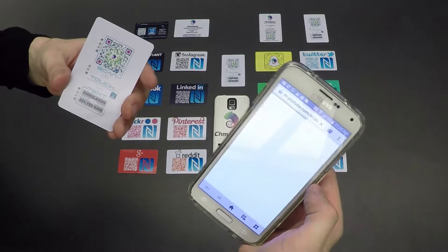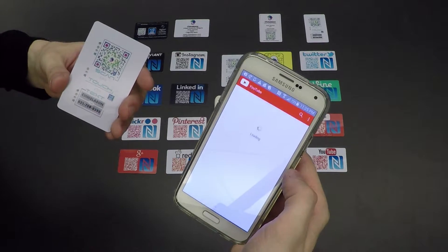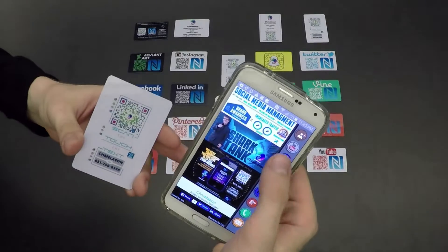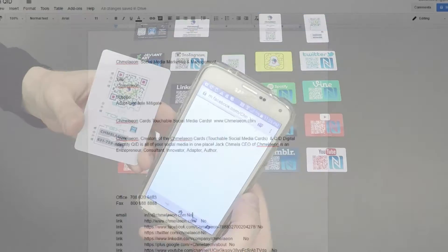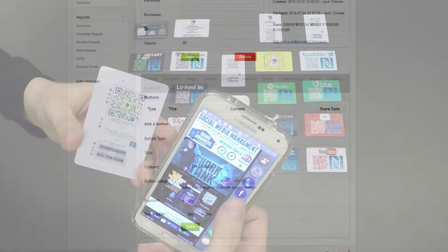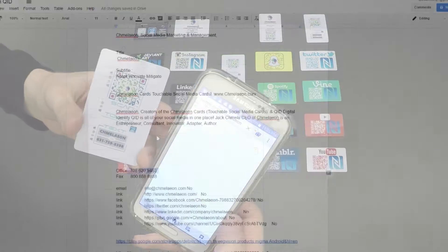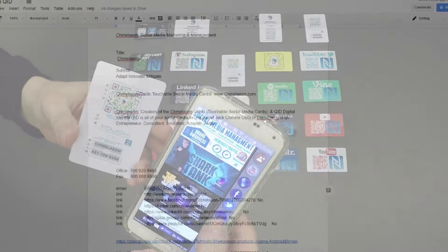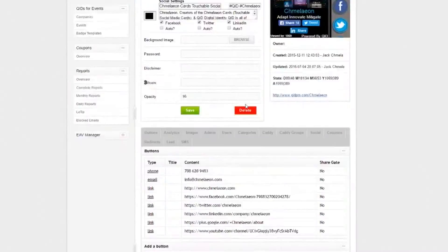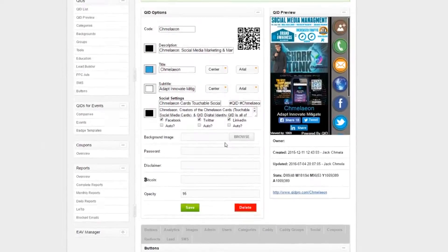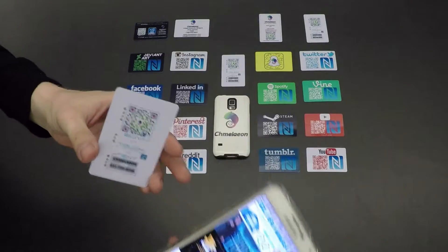If I press my YouTube, it'll take me directly to my channel. The same is for my website. From the admin counsel, we can even change the orientation of the buttons. You can have a different message go out during a specific event for the text message. I'll even include a link here to where you can learn how to build your own QID — it's fairly simple to do and you can do it quite quickly.